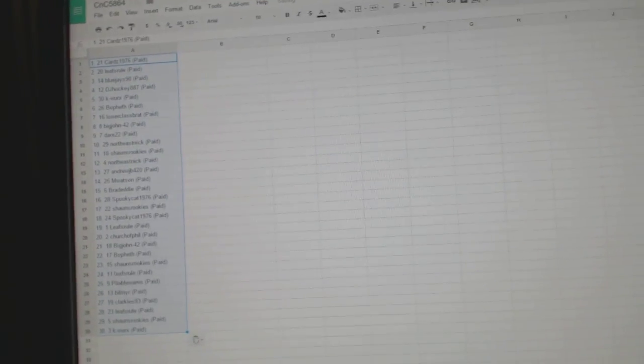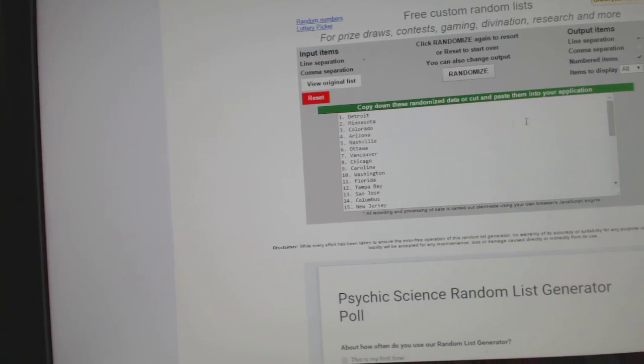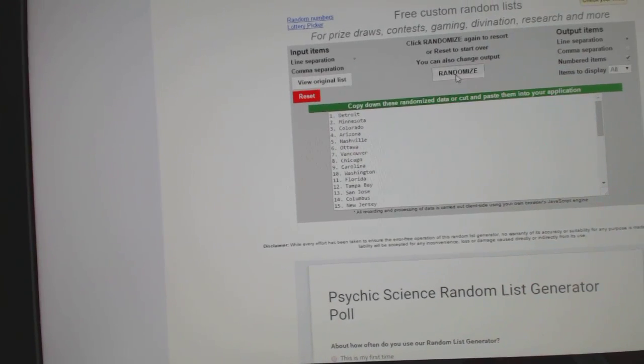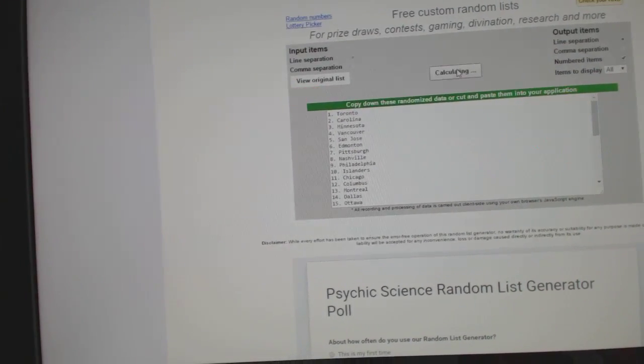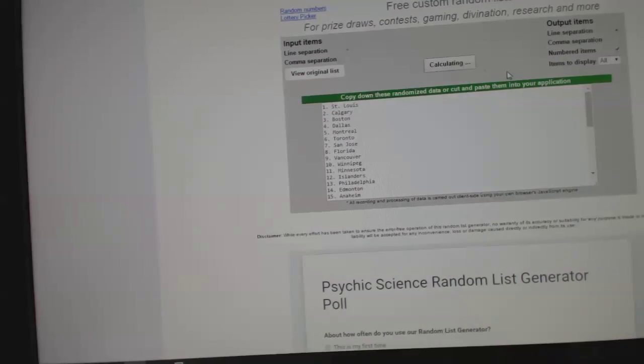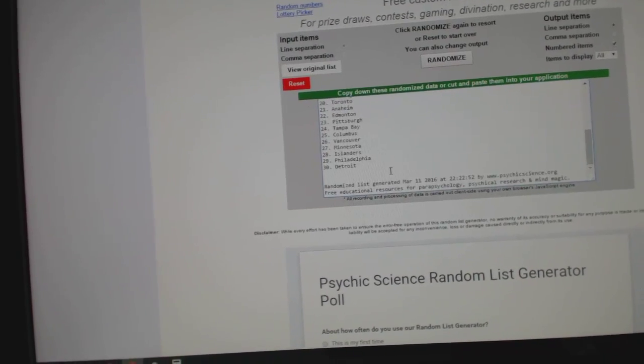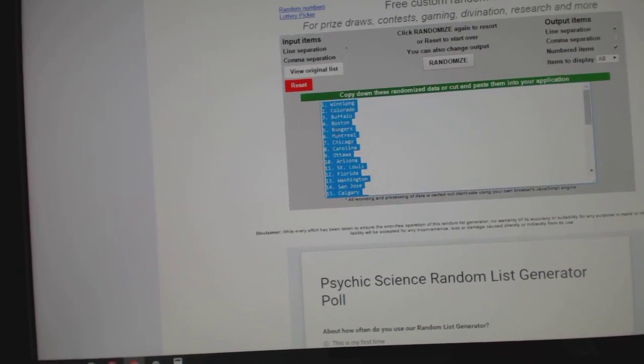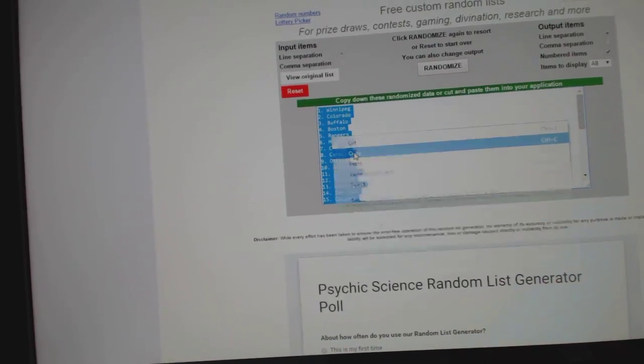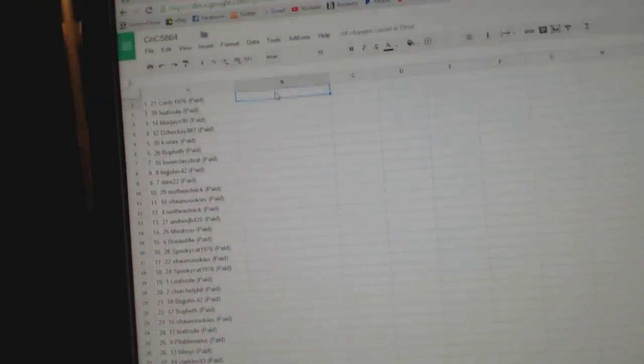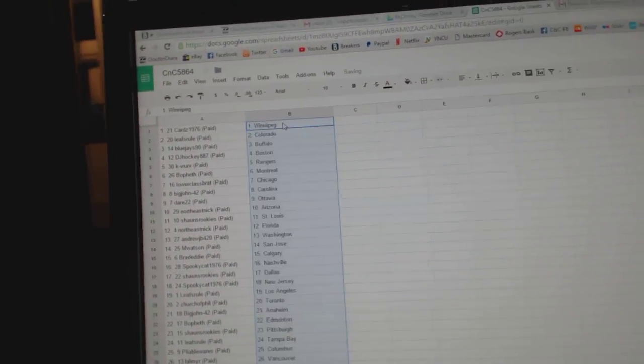Paste. And the teams. One, two, three. Copy. Paste.